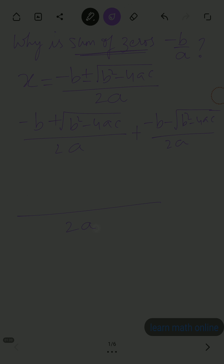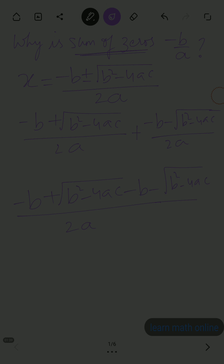Since the denominator is the same, adding the two zeros gives us 2a in the denominator. In the numerator: minus b plus root b square minus 4ac, plus minus b minus root b square minus 4ac. The root b square minus 4ac terms cancel, leaving minus b minus b, which is minus 2b divided by 2a.